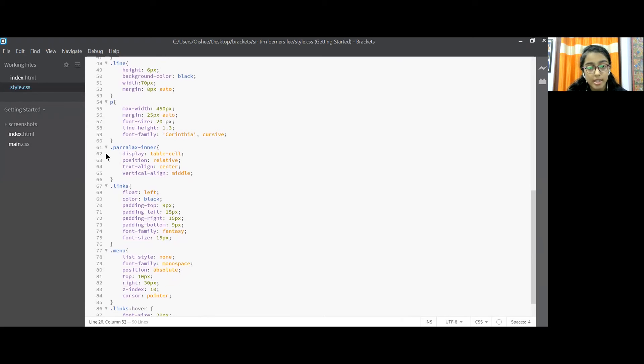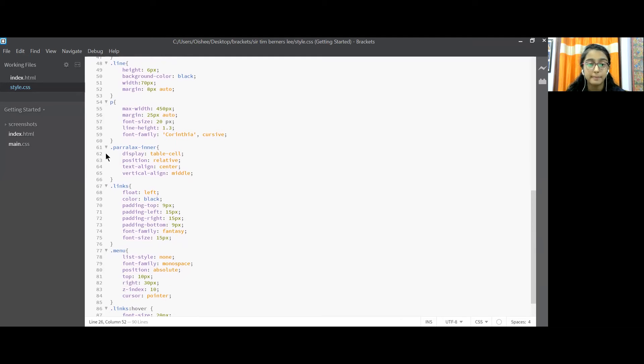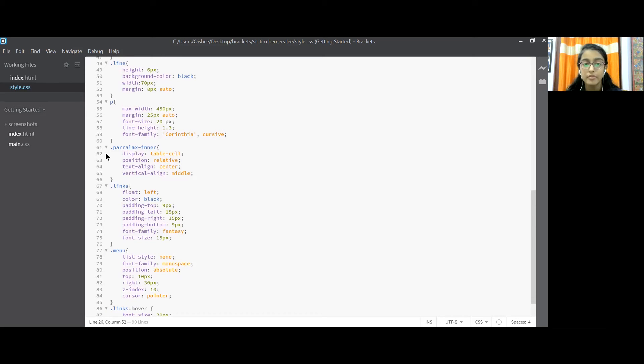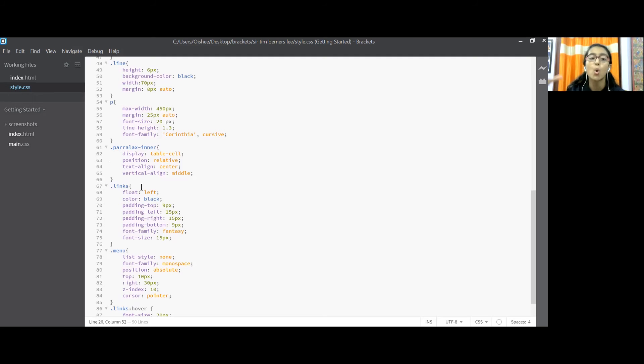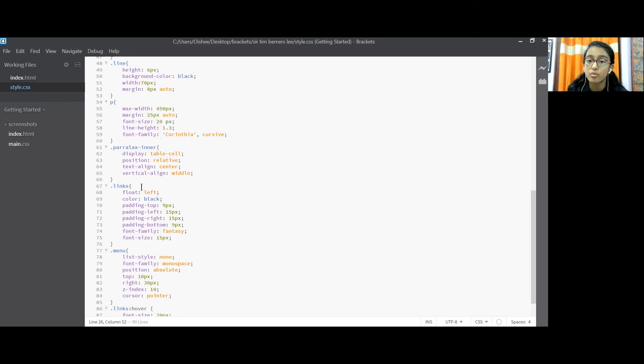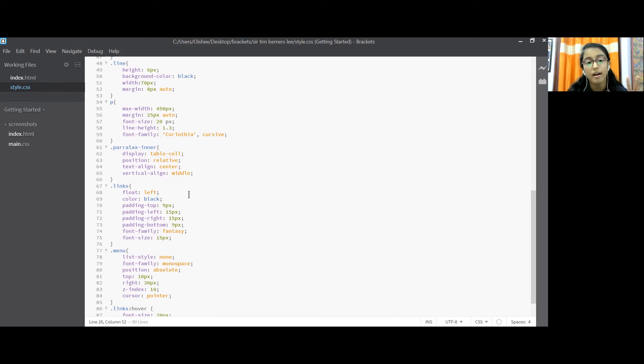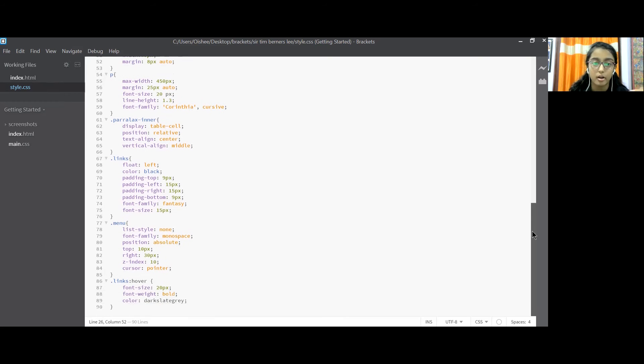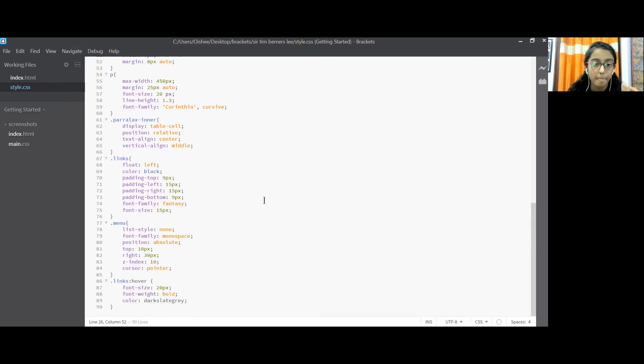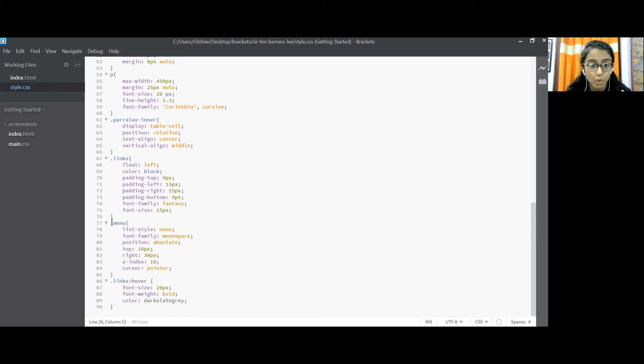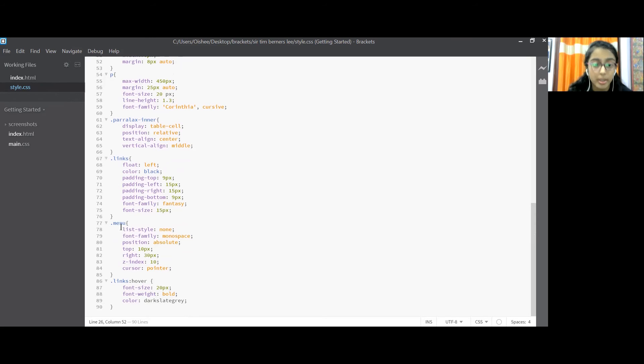Next we come to dot parallax inner display table cell, position relative, text align center, vertical align middle. Links float left, color black, padding top 9px, padding left 15px, padding right 15px, padding bottom 9px, font family fantasy, font size 15px. Now this dot links we have coded for the whole class, whole UL class link, so all those things which were included in dot links are coded at once. I'll show you the live preview at the end of this video.